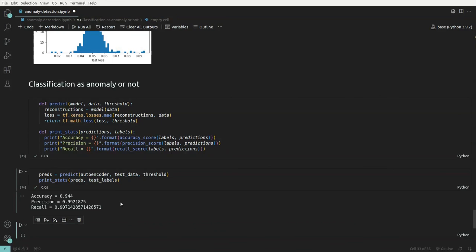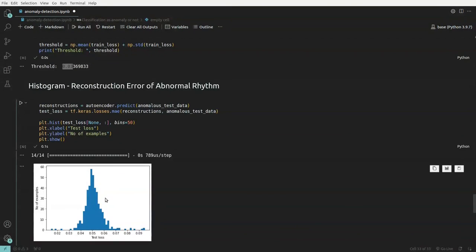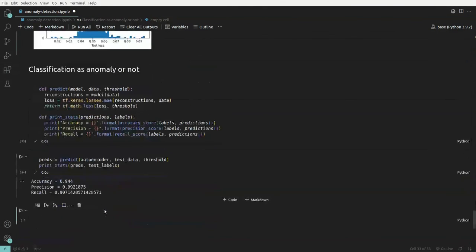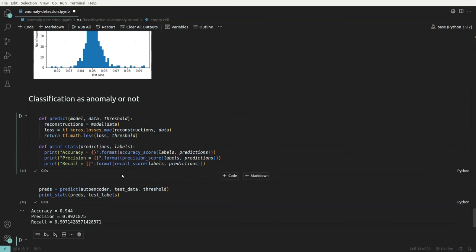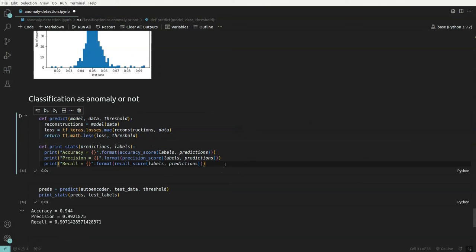The anomaly detection model achieves 94.4% accuracy in detecting abnormal from normal ECG. Precision is 99% and recall is 90%, which is very good for a model trained on just 20 epochs. Using the reconstruction error threshold based on mean plus one standard deviation, the autoencoder successfully detects anomalies in ECG data. That concludes this video — thank you so much.